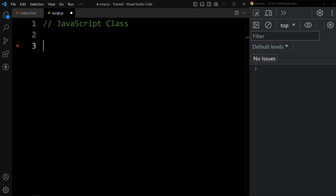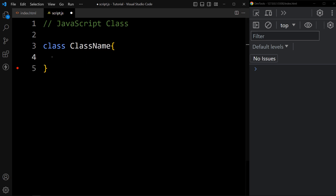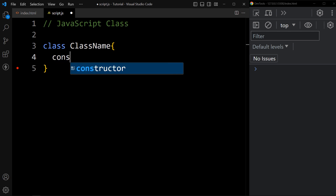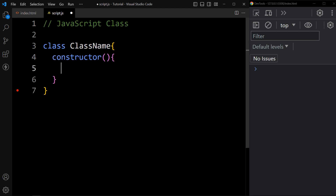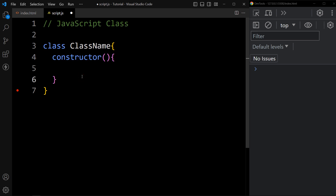To create a class, we use the class keyword, then we write the name of the class. Within the class, we create one constructor method. You should always add a method with the name constructor within the class. The first letter of the class name should be in capital letter.